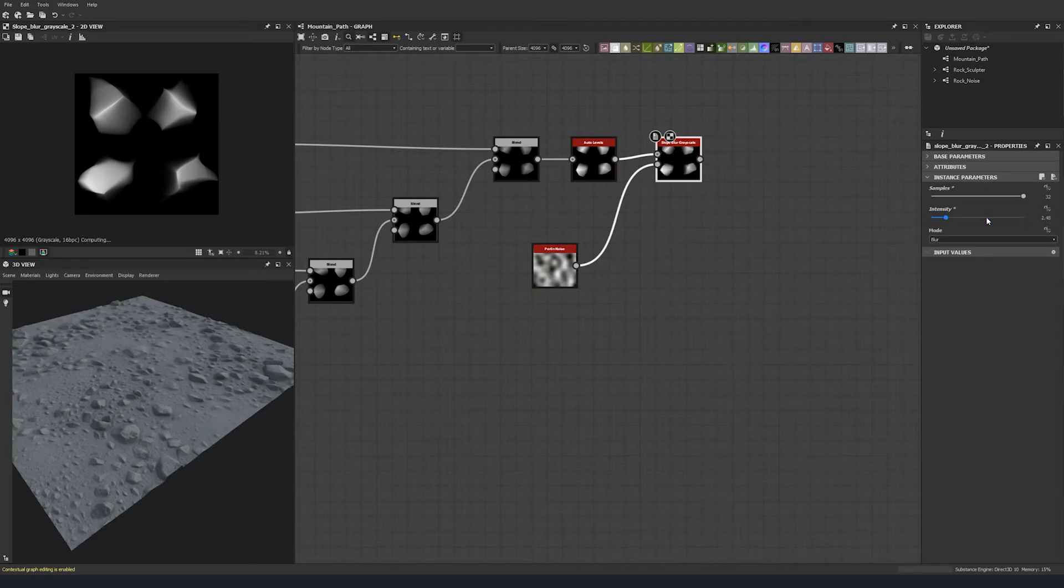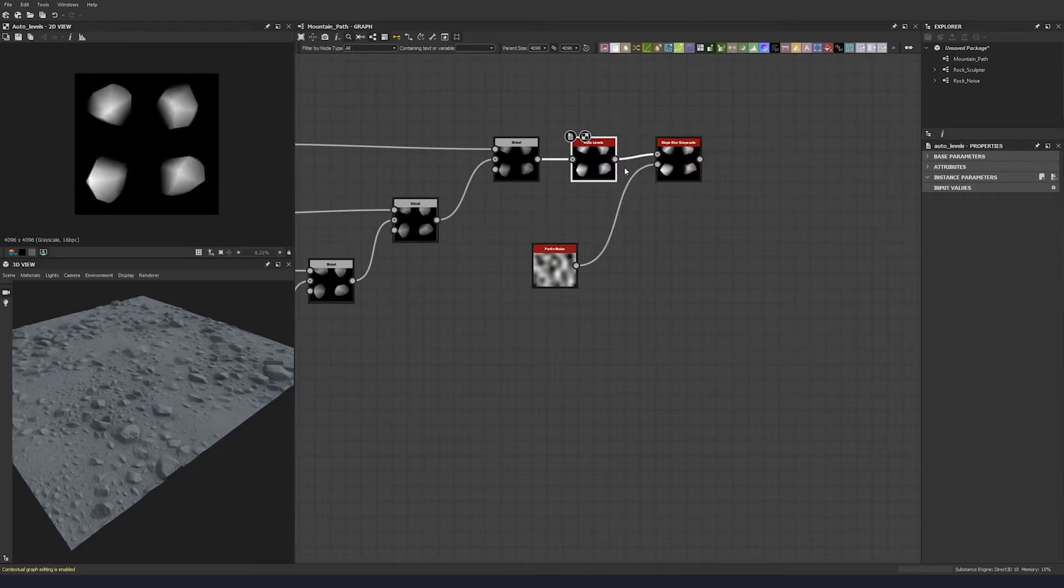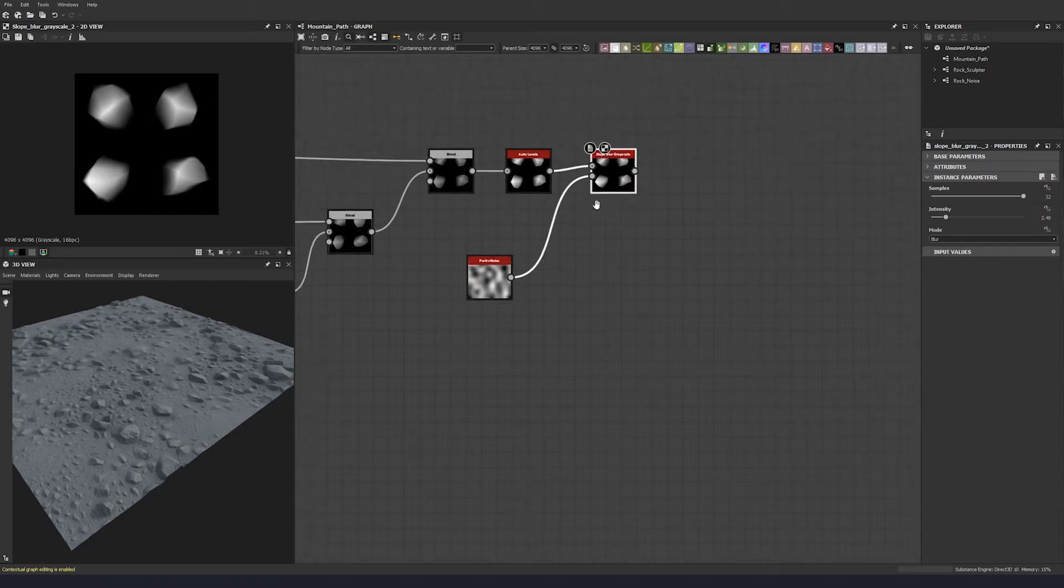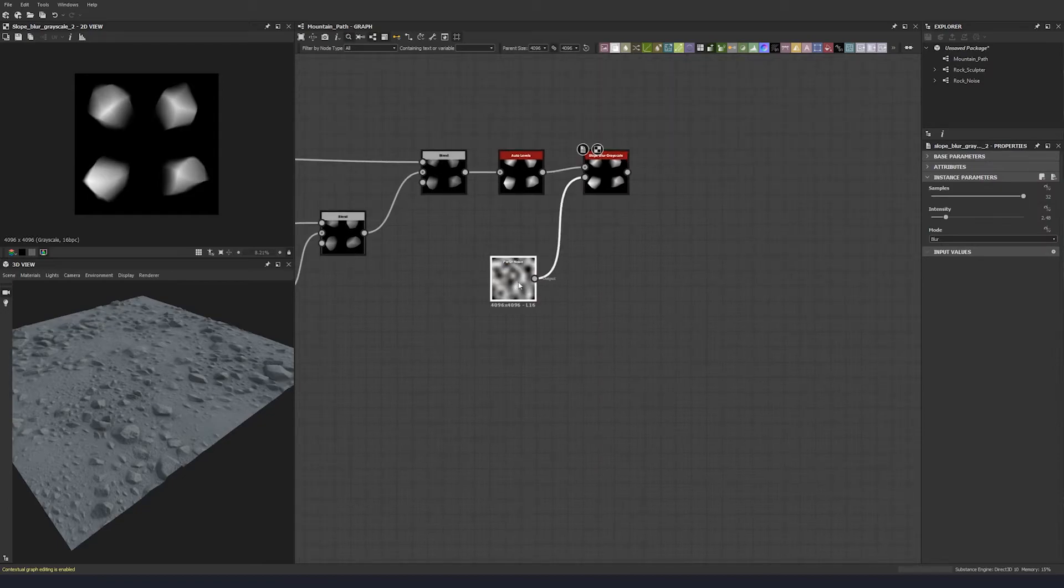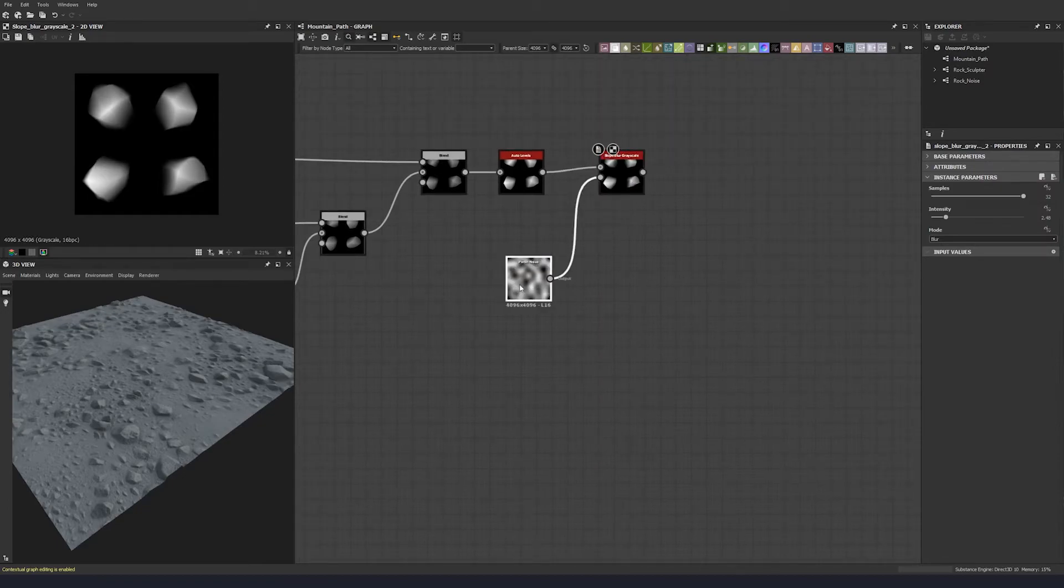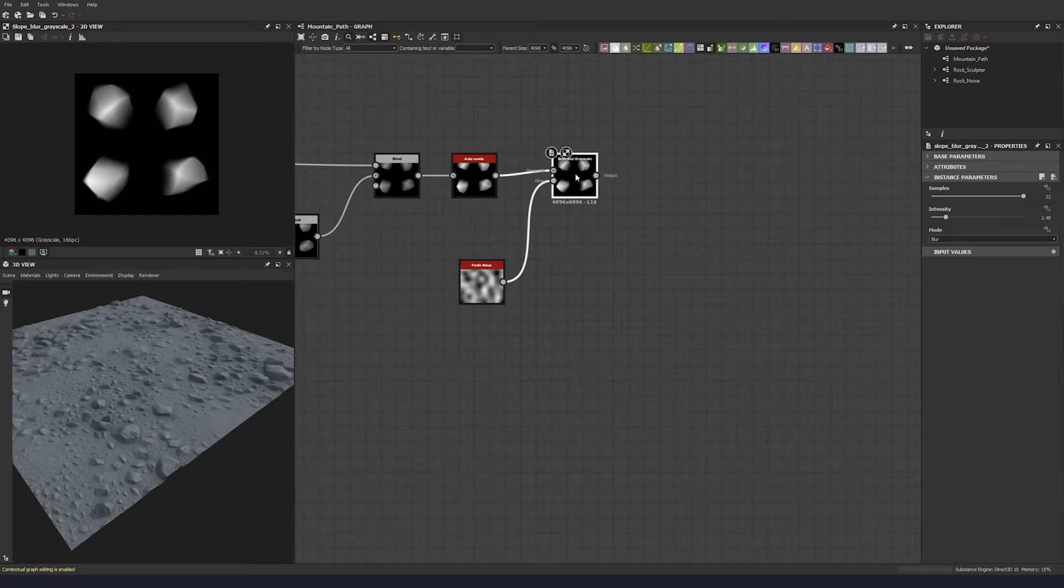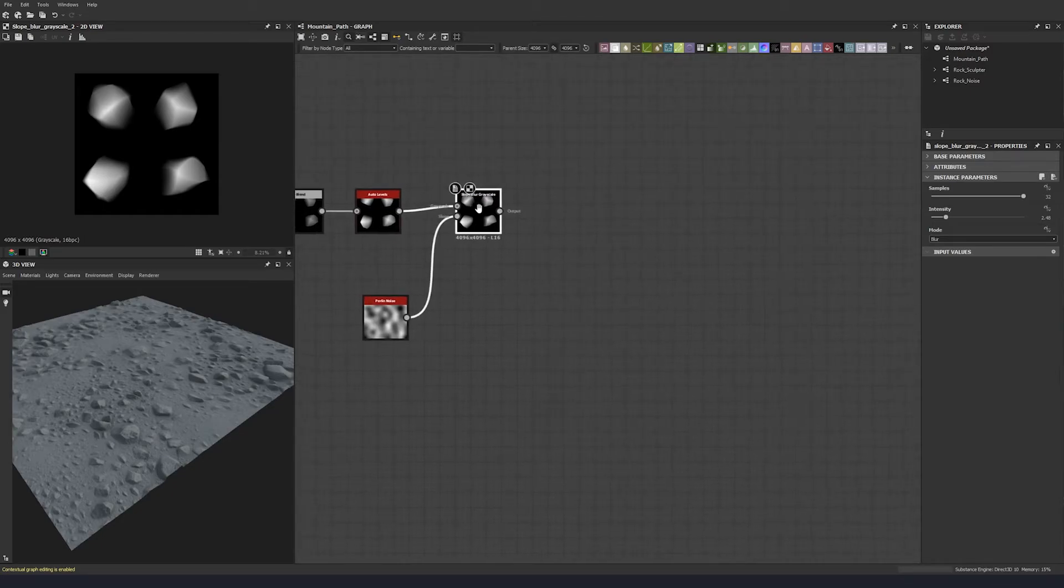And let's put the disorder to 0.14. So whoa, that's crazy. So let's put samples up to 2.48.